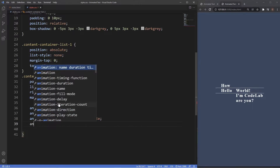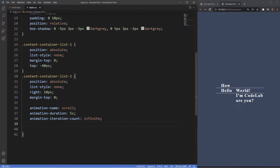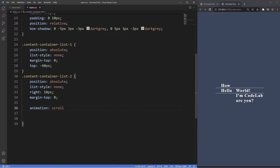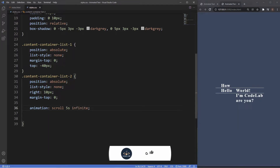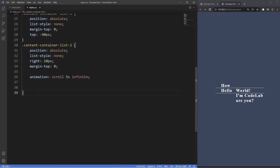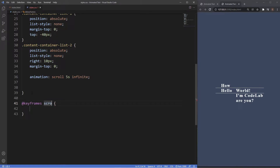We can write all of this using the shorthand animation property: scroll, 5 seconds, infinite. I recommend checking out all the individual animation properties before going straight to shorthand. We've named the animation, set the duration, and set the iteration count. Now we need the second part of the equation — the at-keyframes rule. We go underneath the class and type at-keyframes, with the identifier being the name of our animation: scroll.